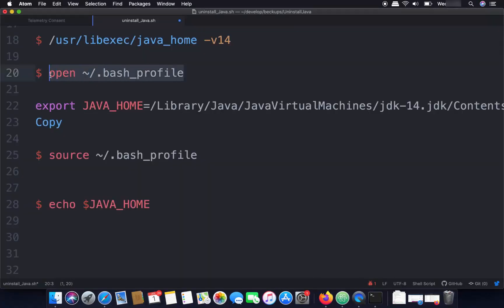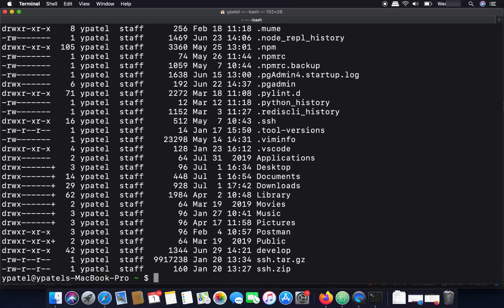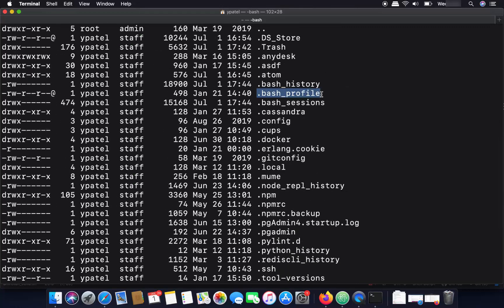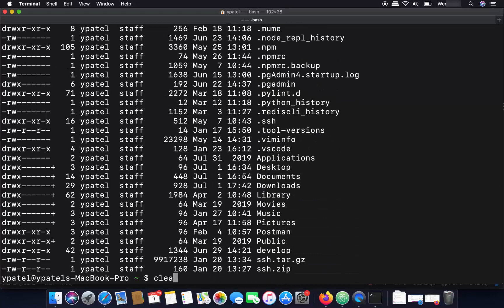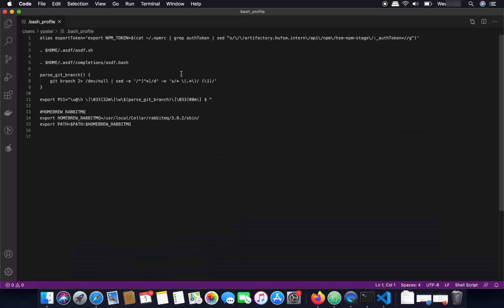Once you know the Java home path, open the .bash_profile file with any editor of your choice using the command: 'open ~/.bash_profile'. You can also list it in your home directory with 'ls -al' to confirm the file exists. I'm going to open it using Visual Studio Code with the 'code' command followed by the path, but you can also use vim or nano.